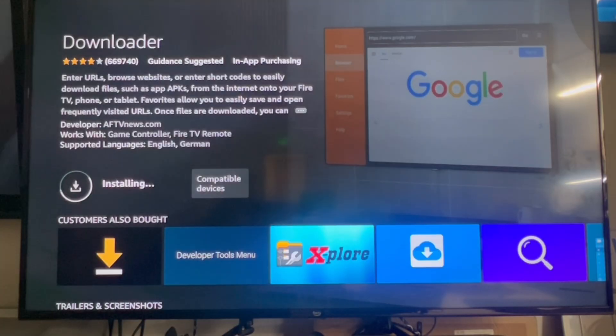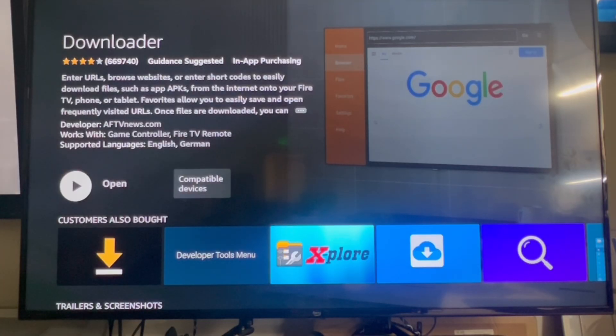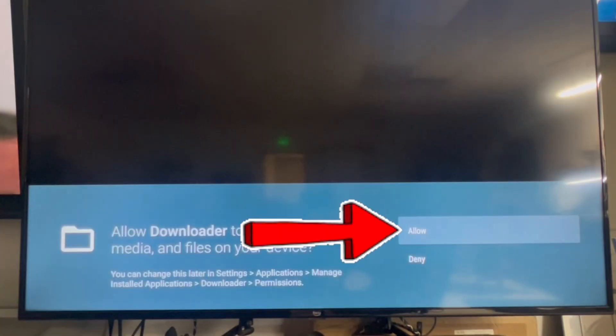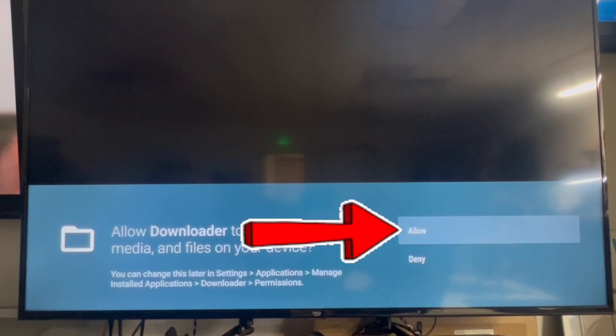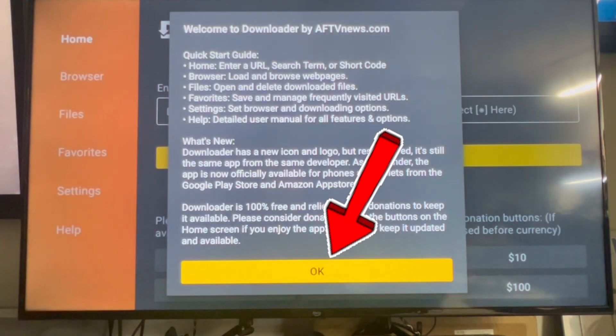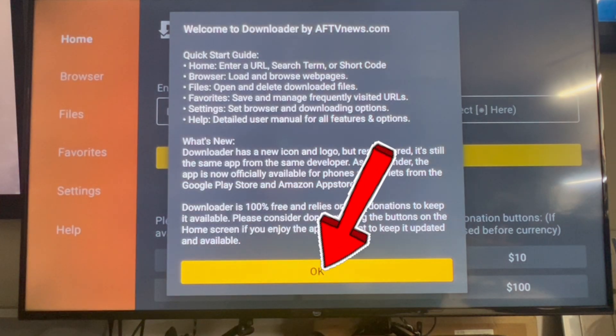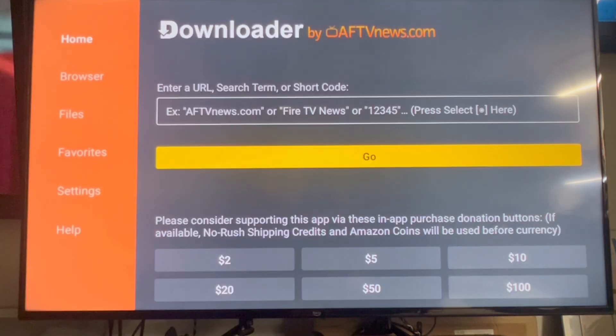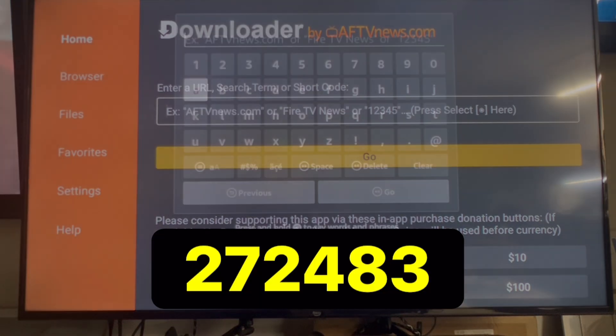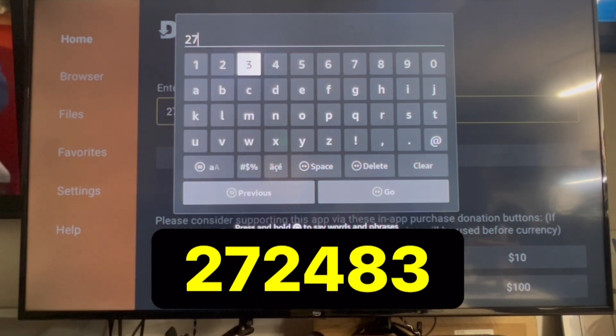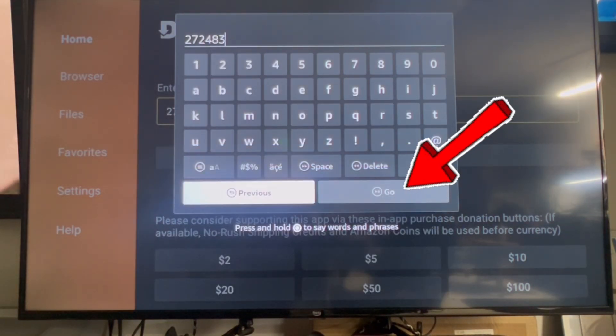I'm going to speed the video up here while it's doing the installation. Click allow here, then next, okay. Then click in the field here, and then you're going to want to pause the video as you type in the numbers because it's sped up.